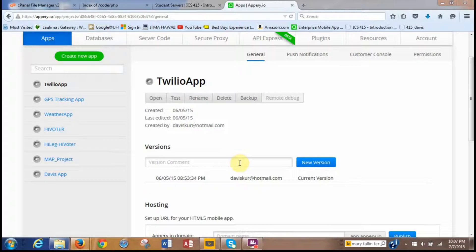Hi, good evening. My name is Davis Koriharu-Nakasu and today we'll be creating a Hello app and the main menu to interface between the different pages.